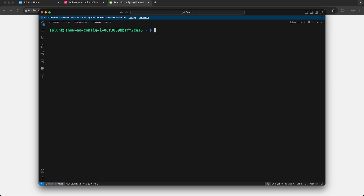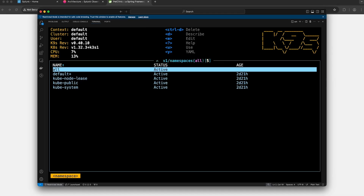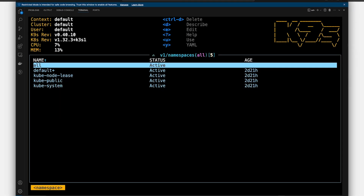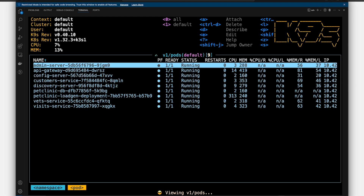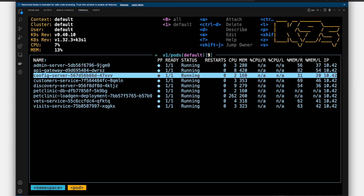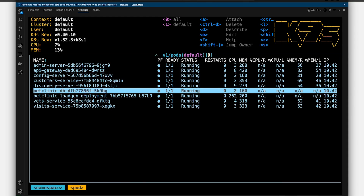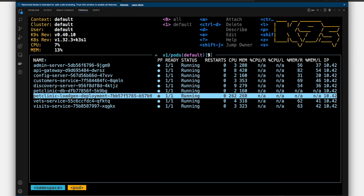Let's take a look at K9s to see how this application is deployed. I'll navigate to the default namespace. The application is deployed to the default namespace, and for each of the microservices of the application, we have one pod running. So we have things like the admin server, the API gateway, the config server, and then we also have the Pet Clinic database as well as a load generator.